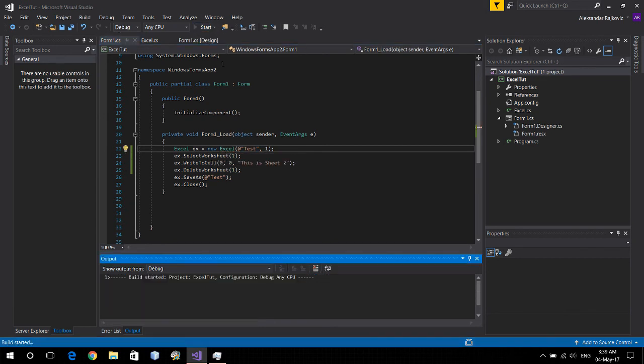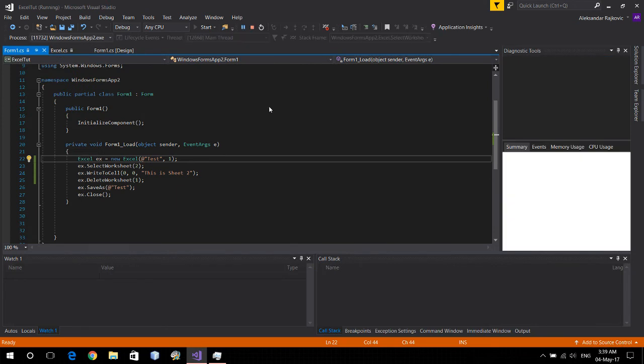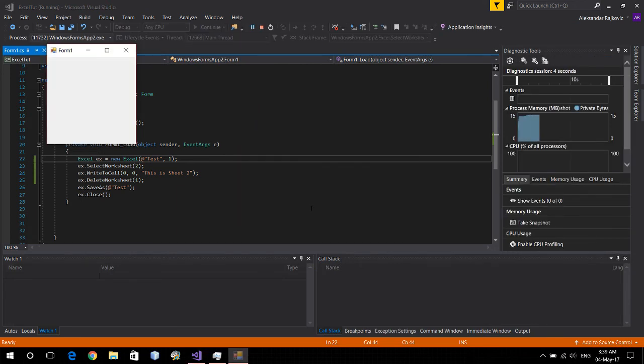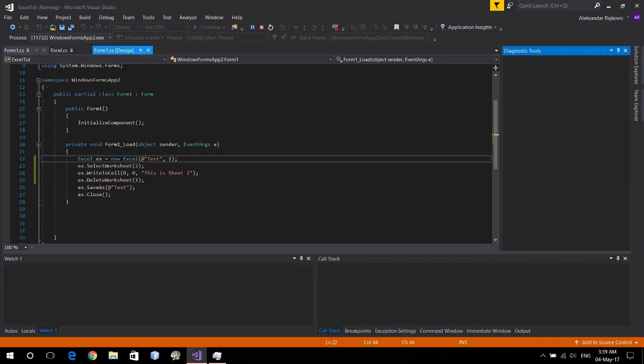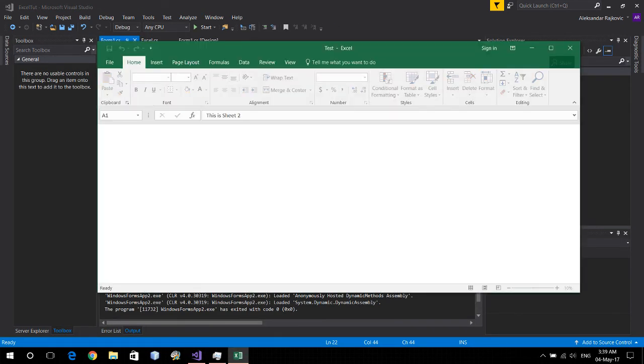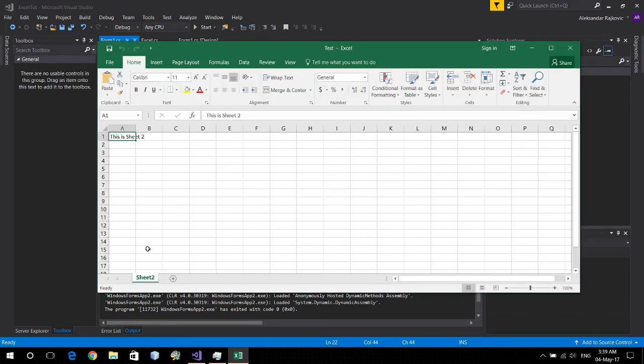And let's run it again. Okay, we're gonna replace it. It's done. And let's see what happens. There we go. One sheet, only sheet 2. And it says this is sheet 2. And that would be all.